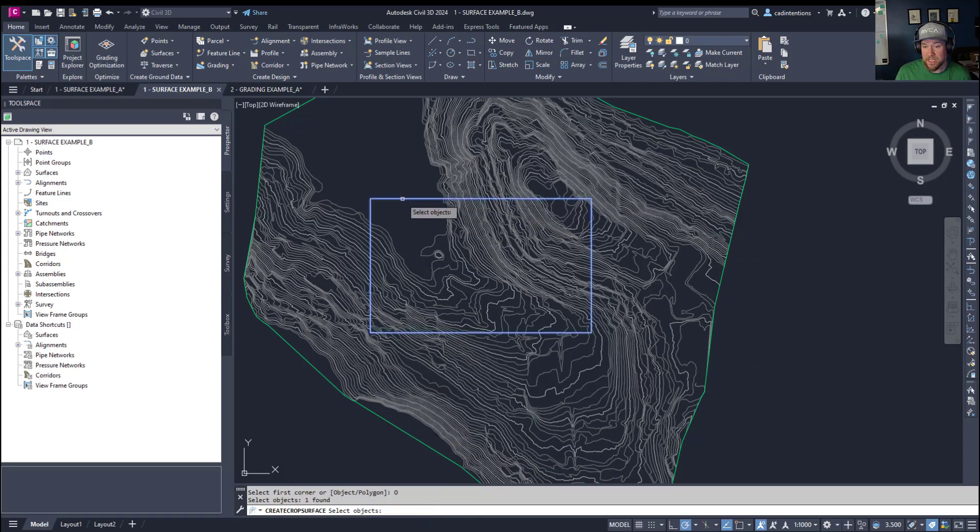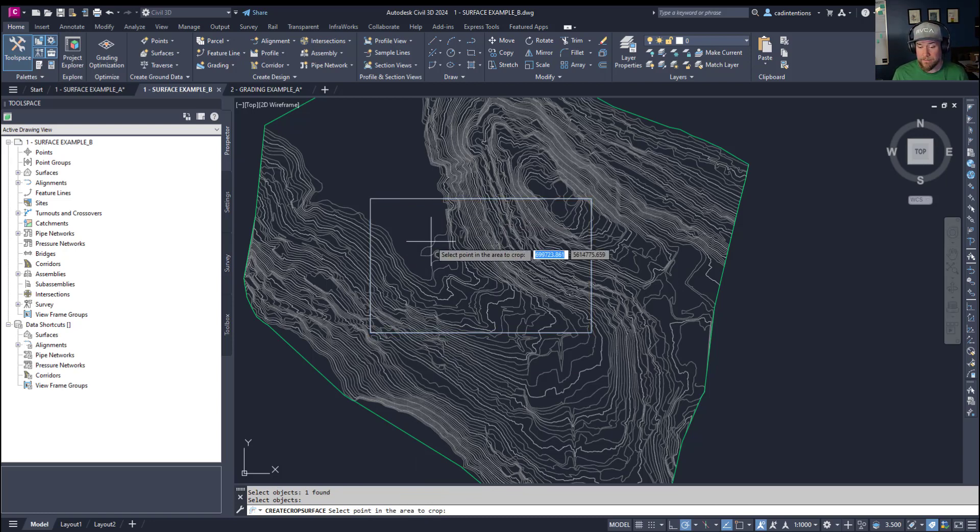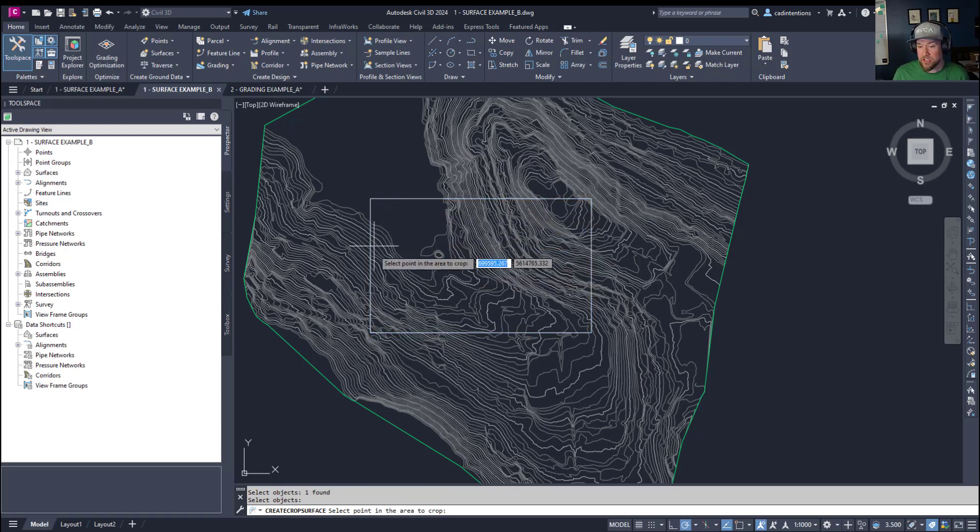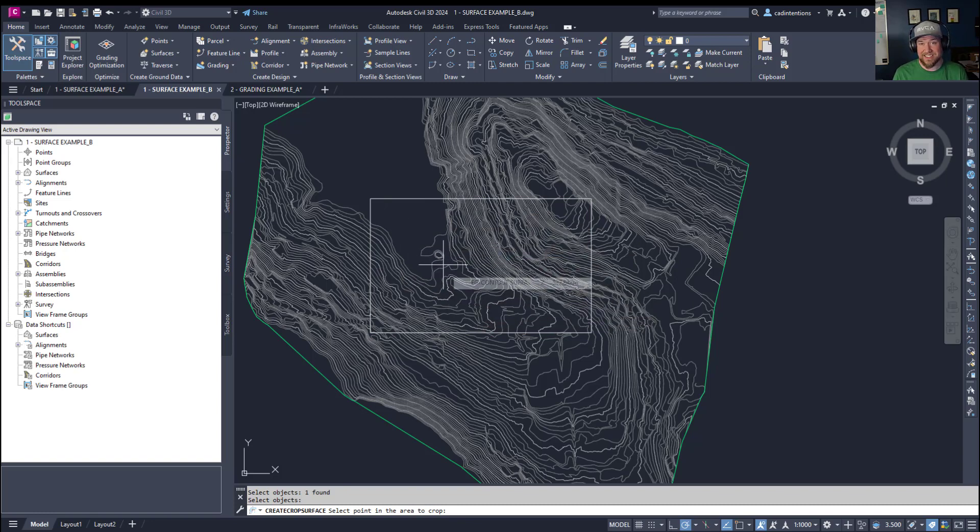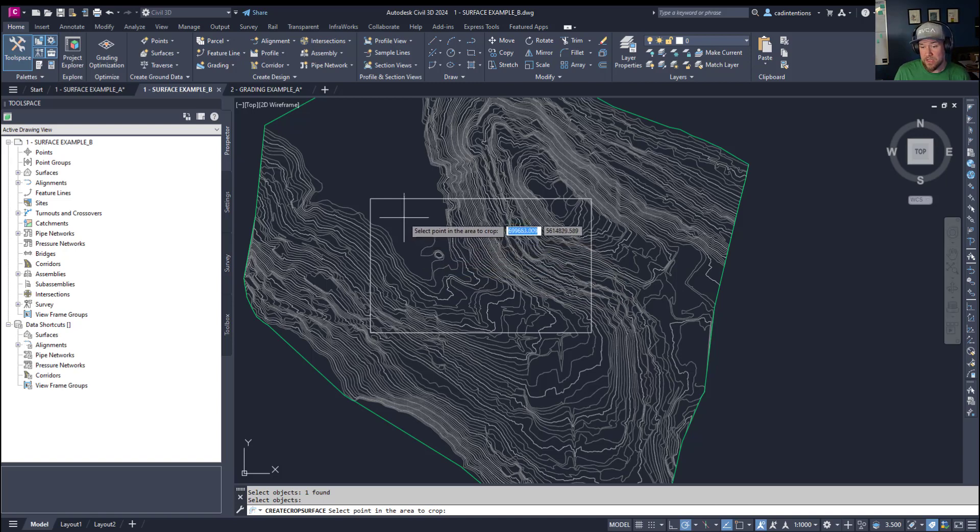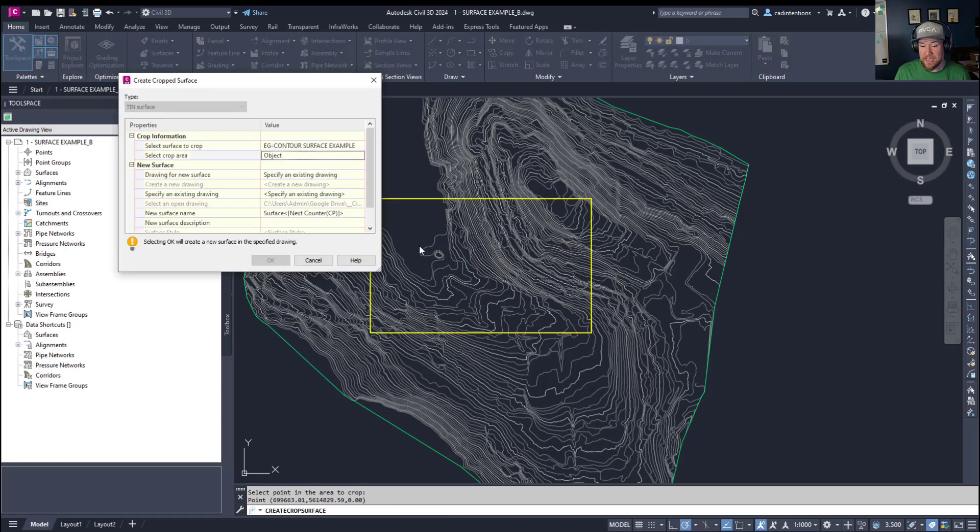I'm going to choose object and choose that polygon or rectangle we already made. Hitting enter, you can choose an area inside that you want to crop. So basically this is telling it if you want to crop in or out of this box. I want to crop inside.